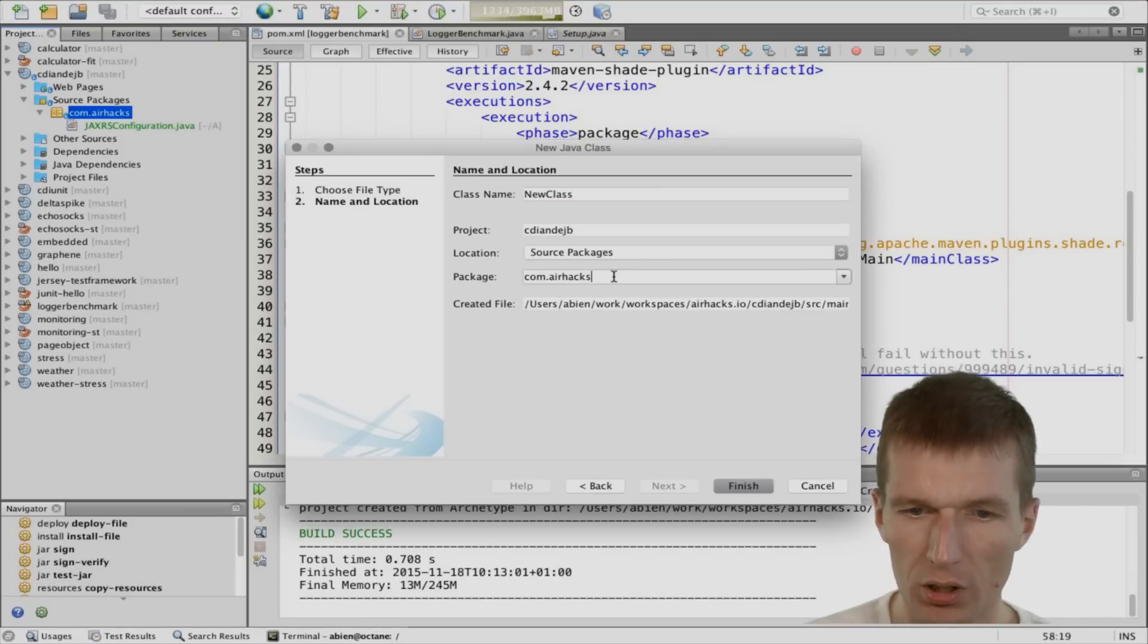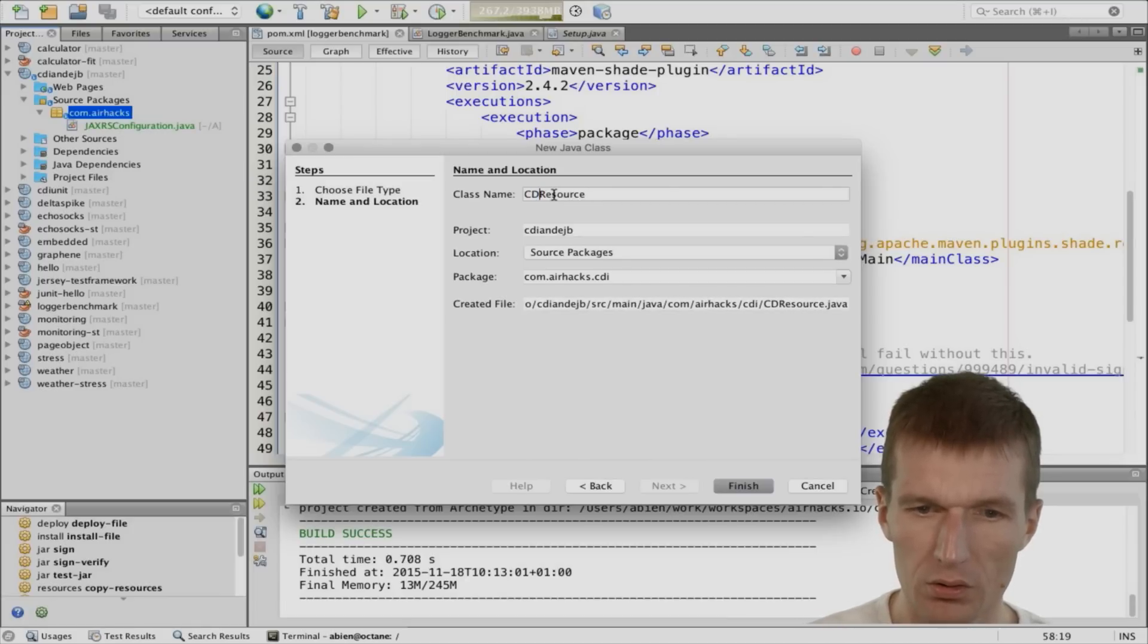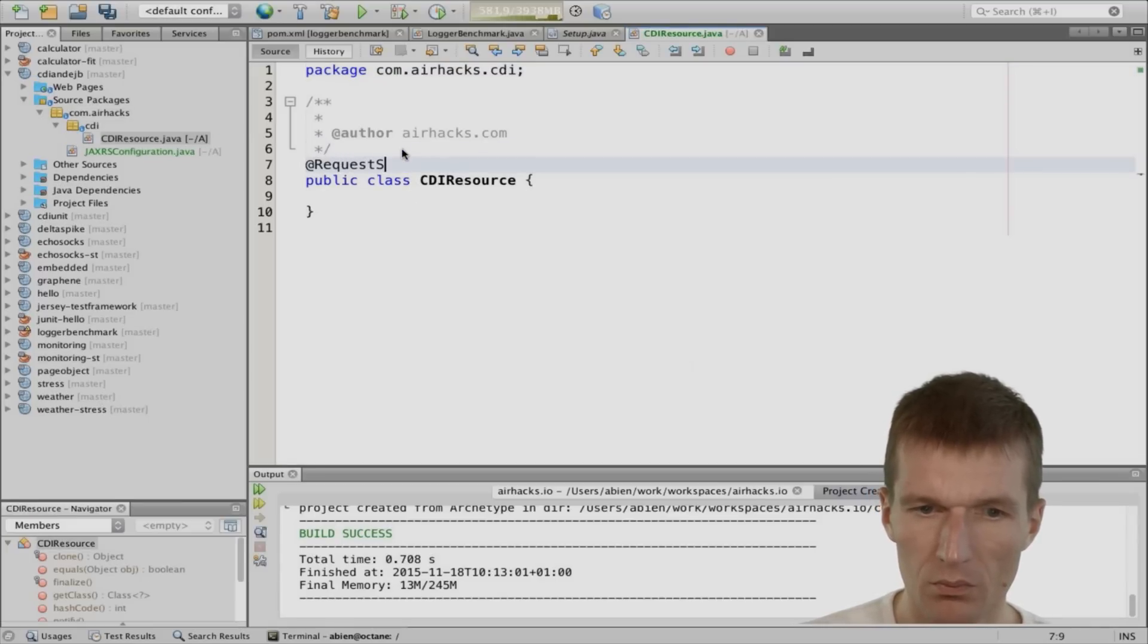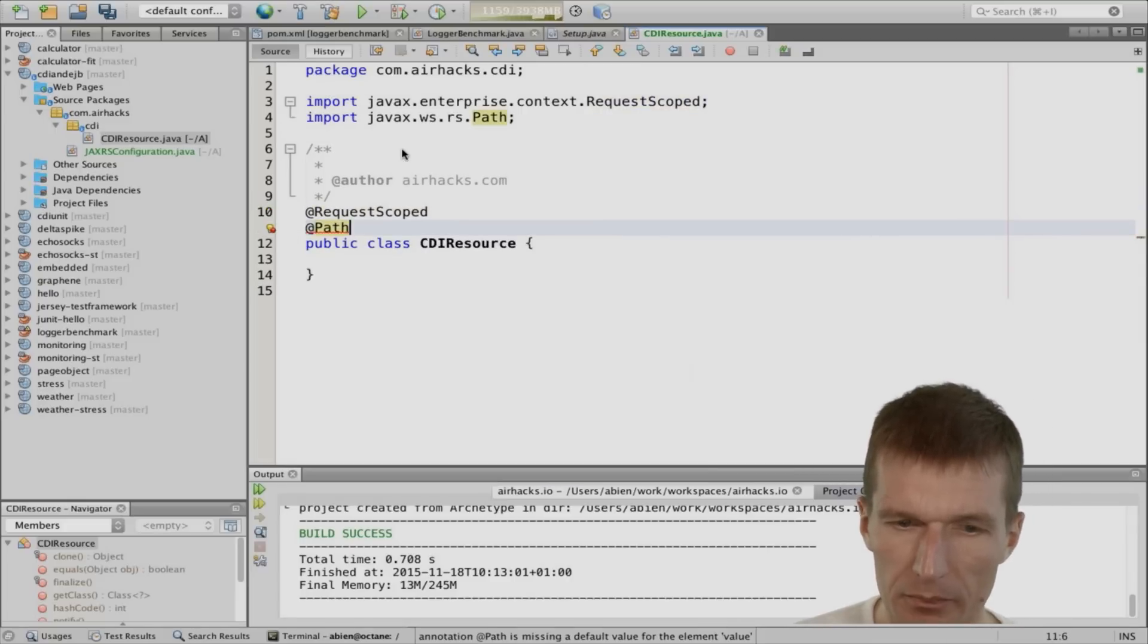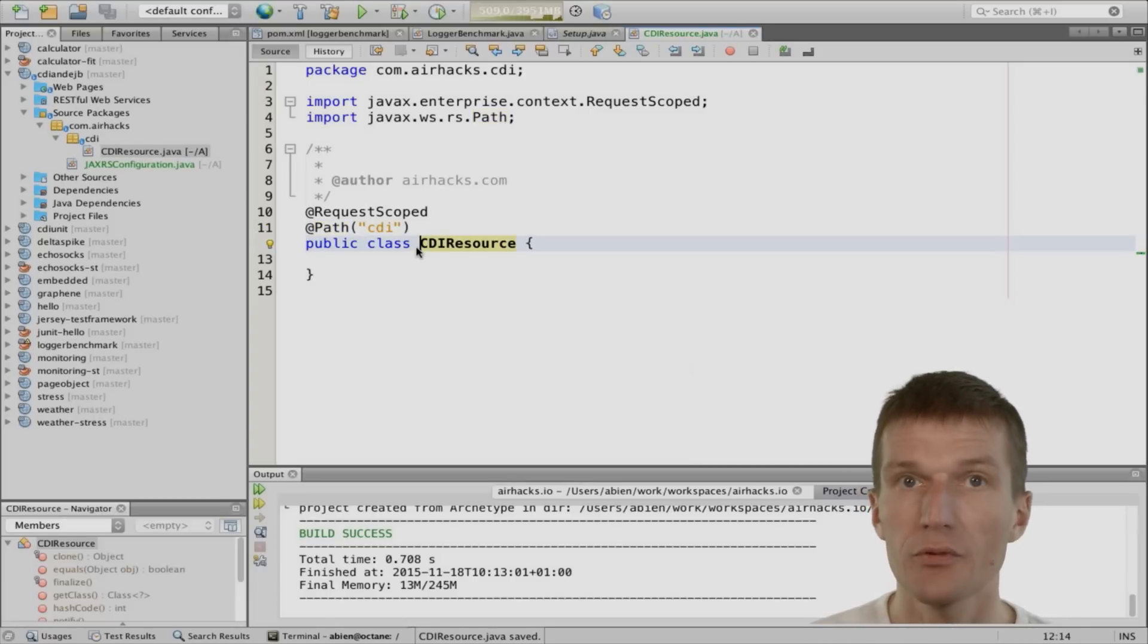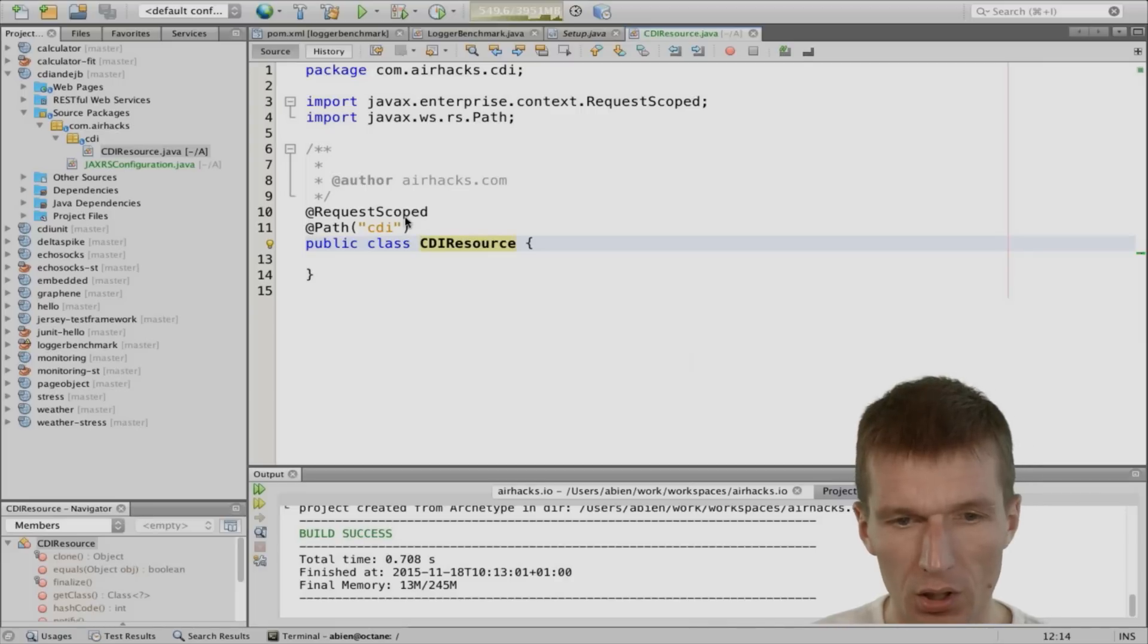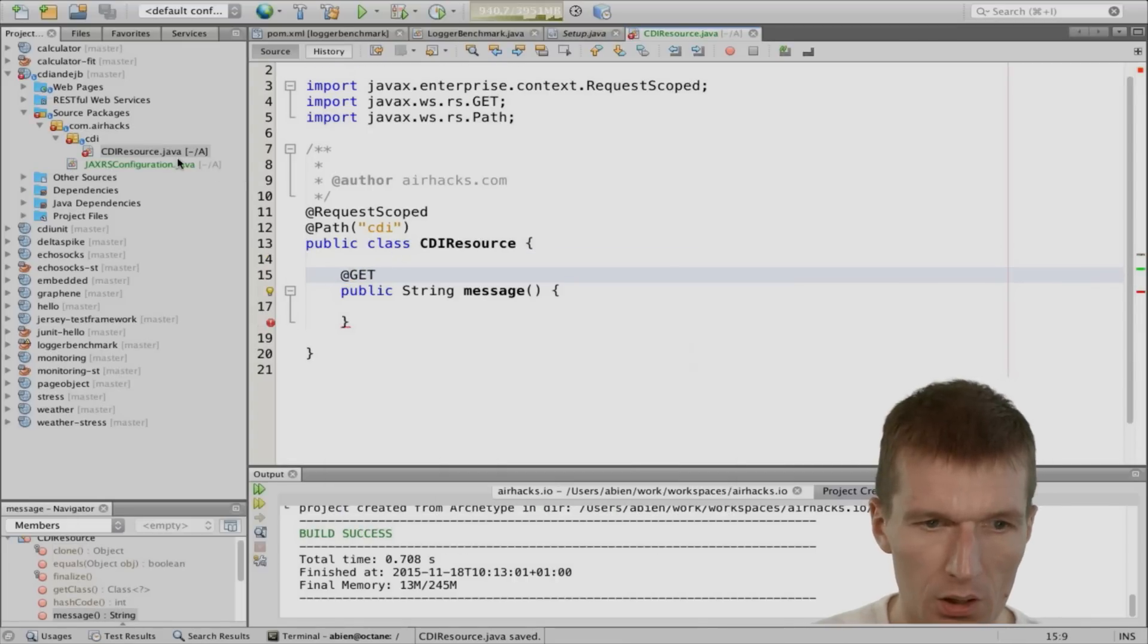And this just would implement the business logic first without the benchmark and then the benchmark. And we have JAXRS configuration, which is nice. And I would like to create a folder called CDI and just put a CDI resource into this folder. I would write it uppercase. And the CDI is going to be request scoped.